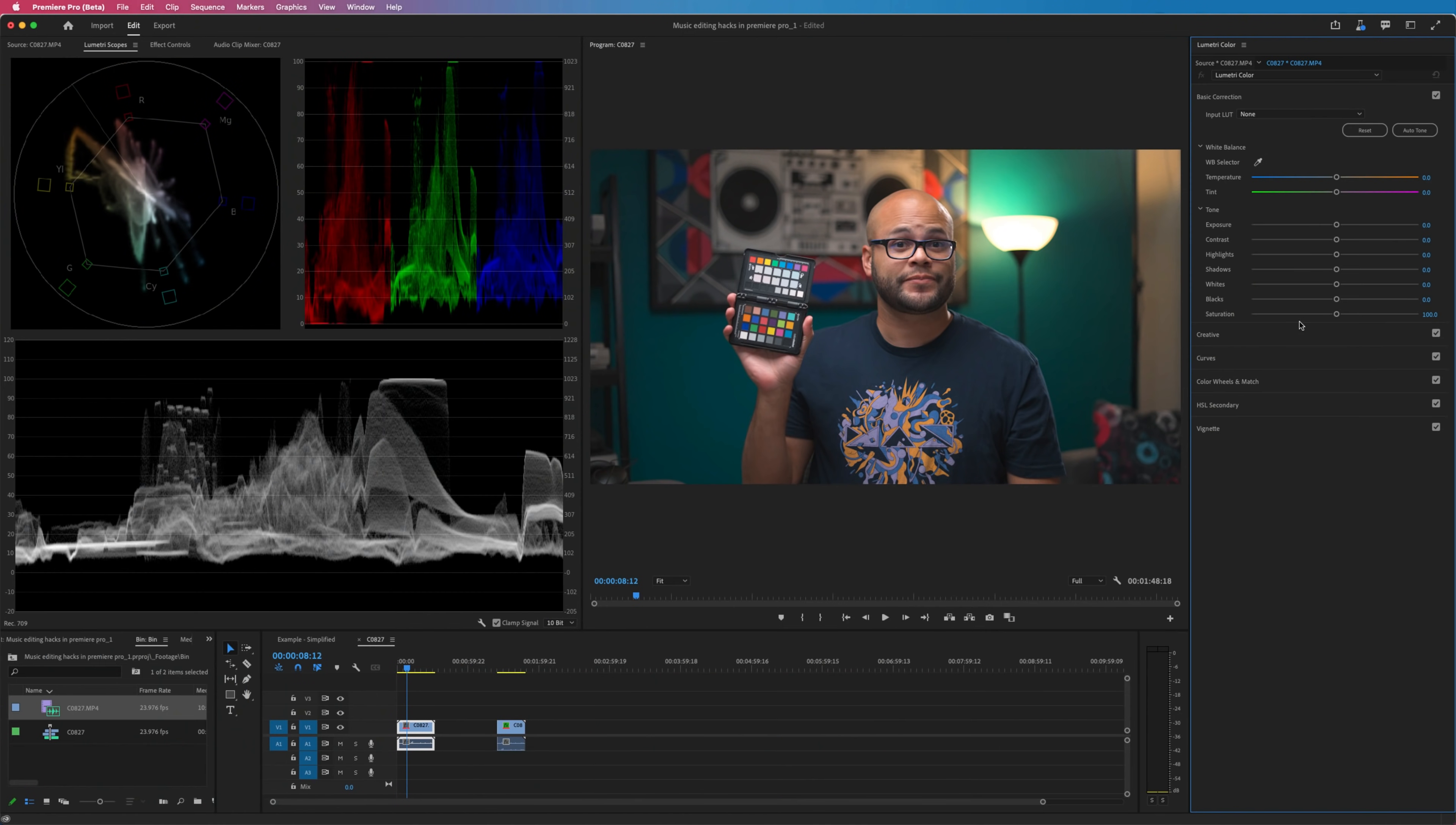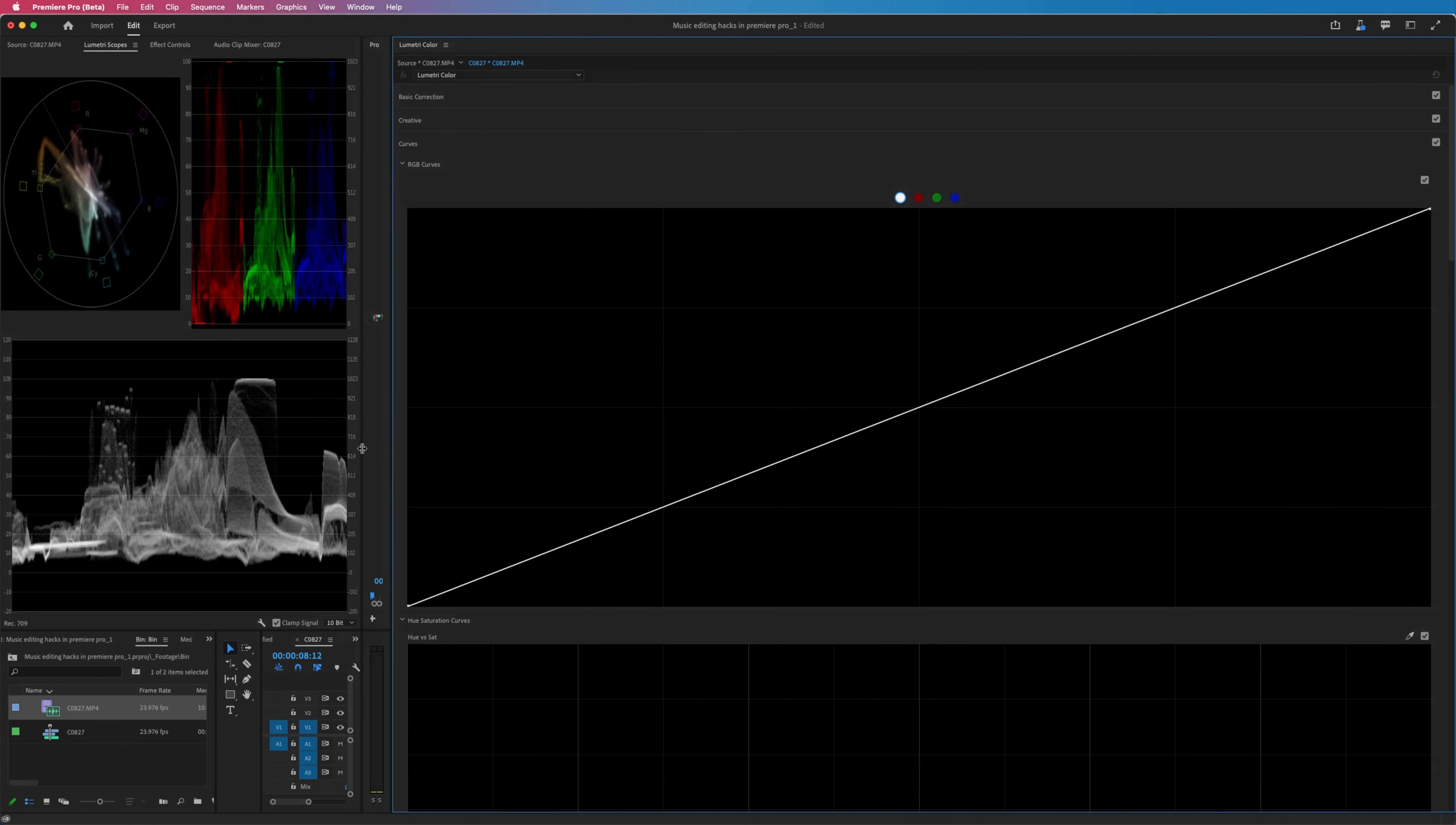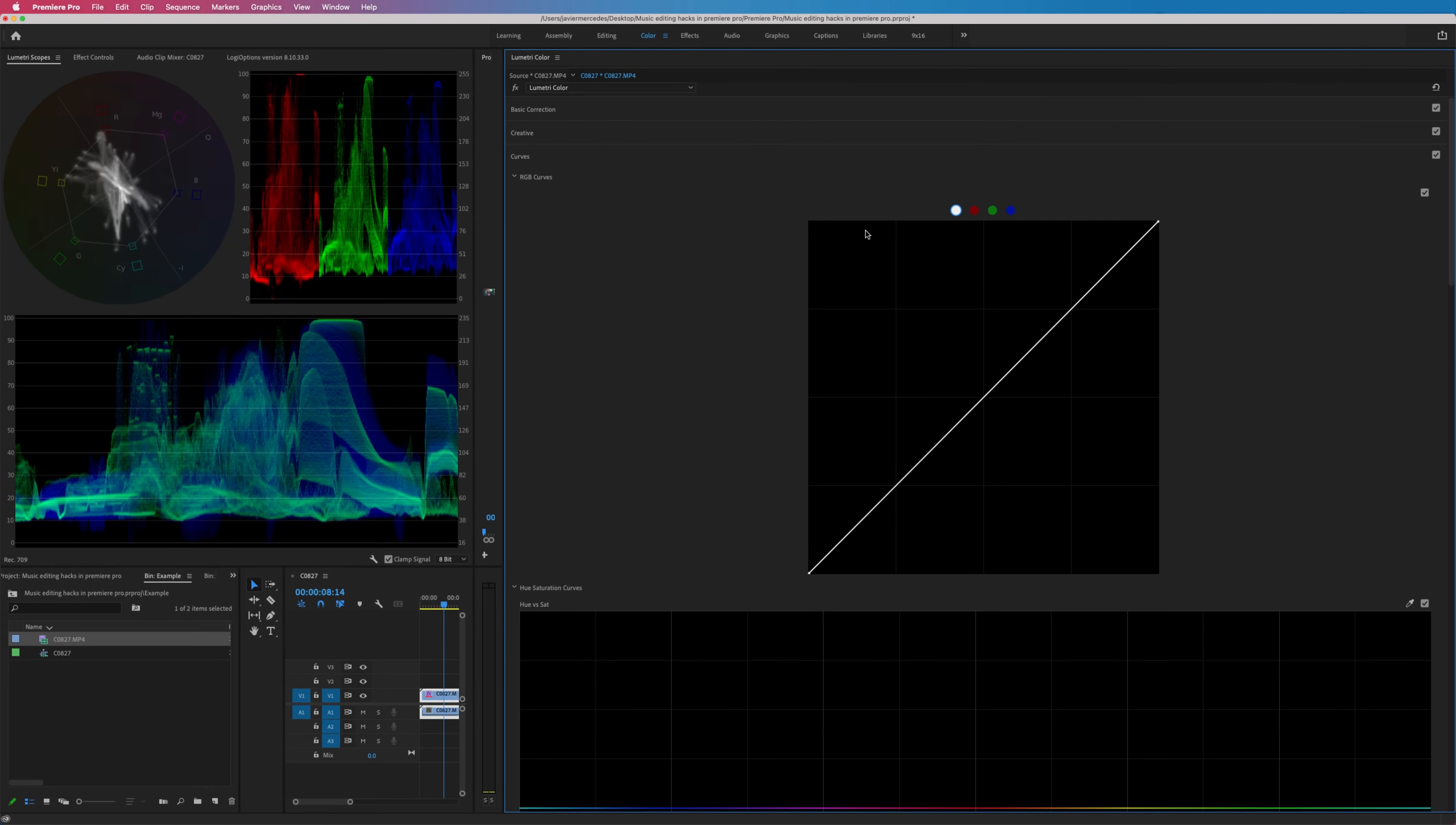They've also improved the viewability of your curves. So let me go over here and now if I make this wider, notice how the curves get bigger. You can make the curves take up your entire screen. It's like, whoa! If you look at the older version of Premiere, the bigger you make this, it still stays a square.